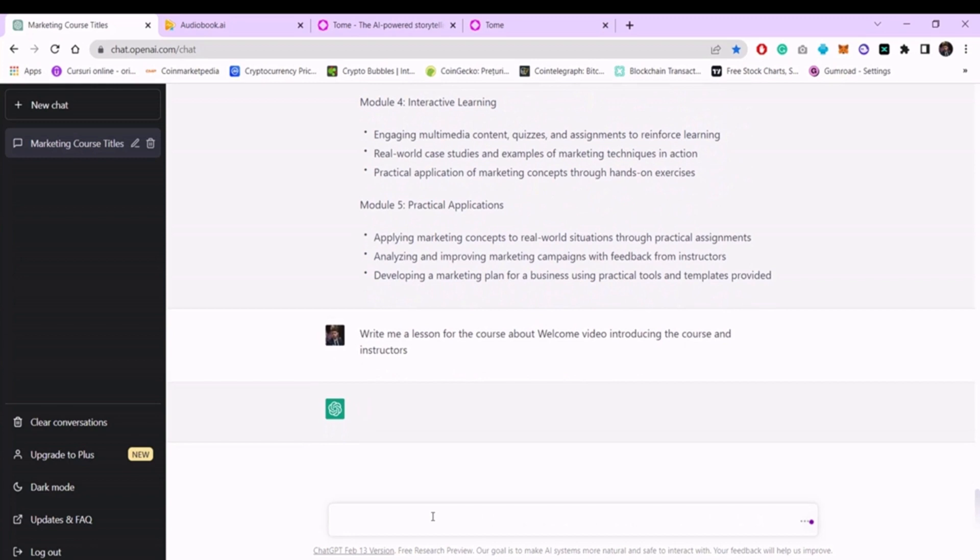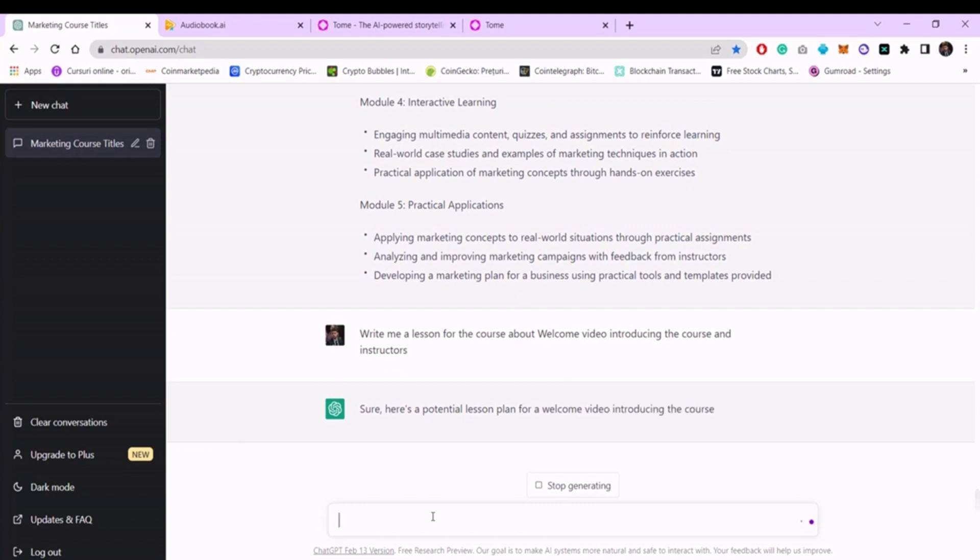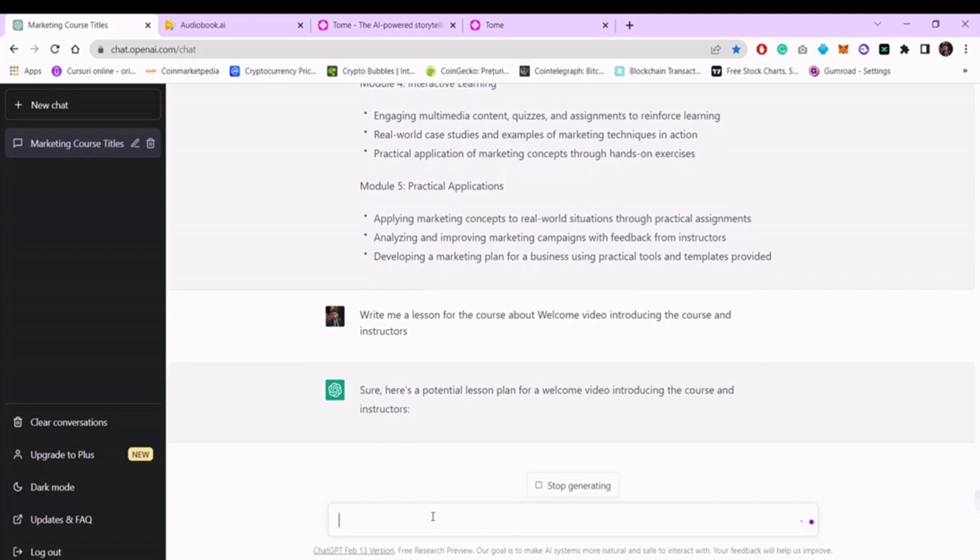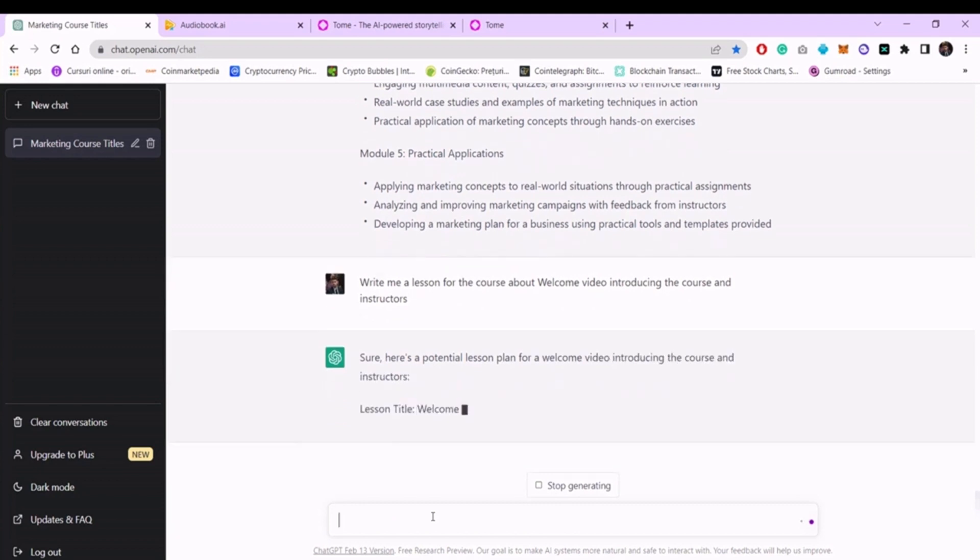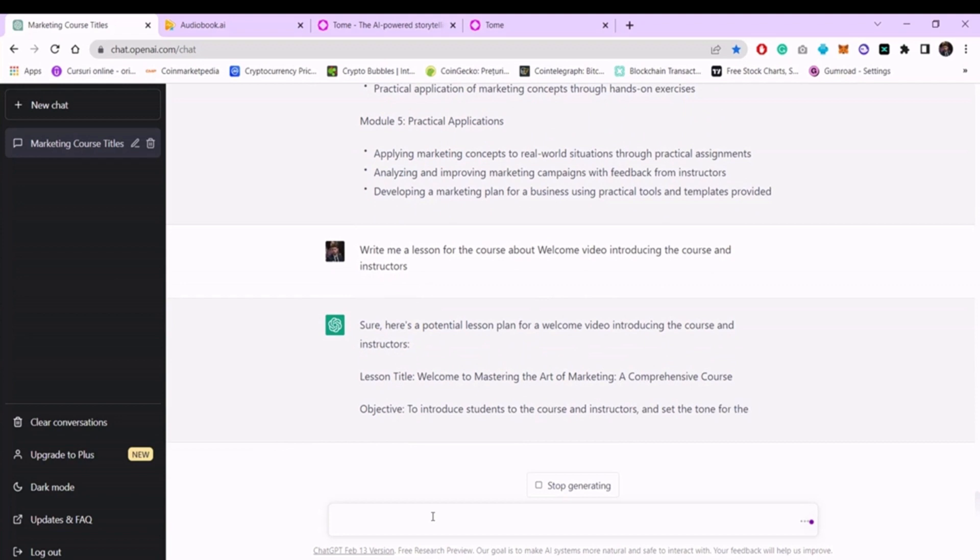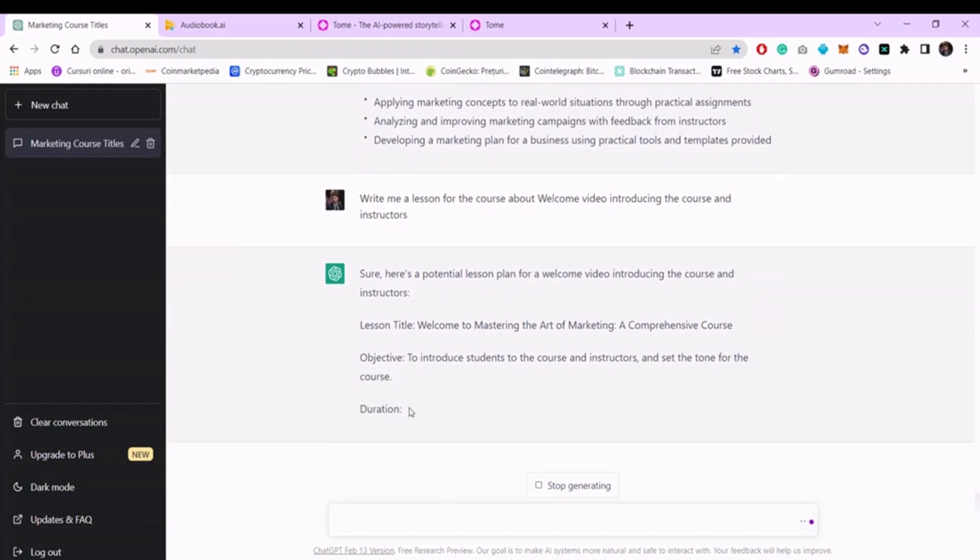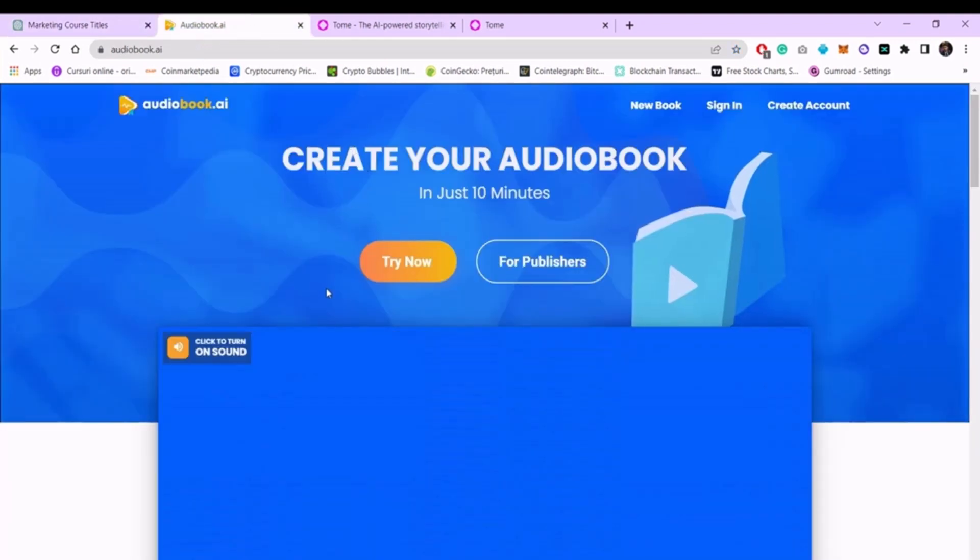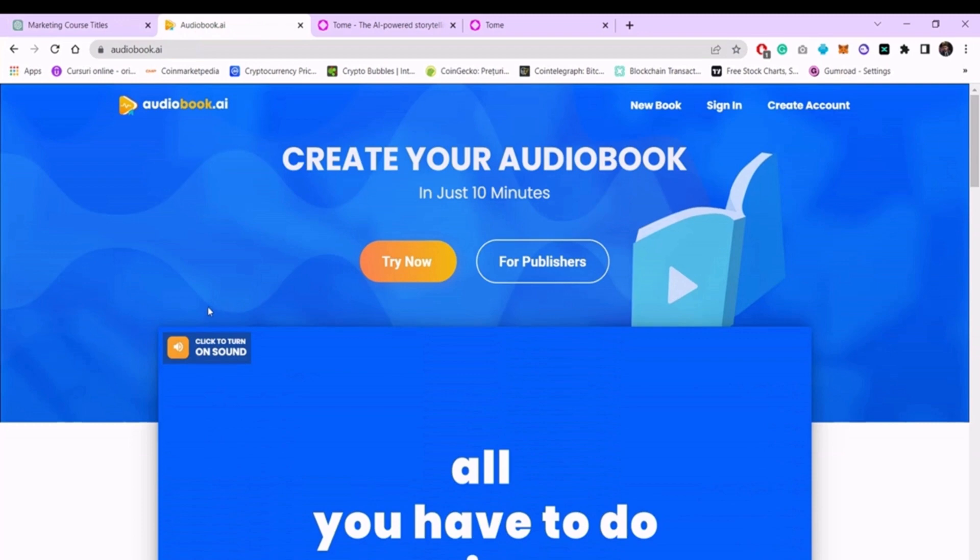In just a few seconds, ChatGPT will generate a complete script for your first lesson. Once written, I recommend reading it and changing anything that you do not consider to be of quality. Copy this text into a Word document and repeat the process with each lesson in the structure generated above. Be careful to create a separate Word document for each lesson so as not to confuse them.